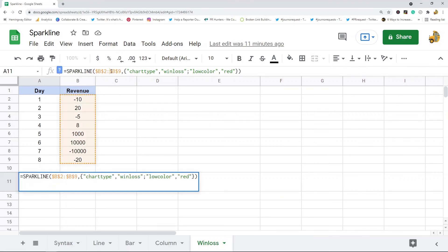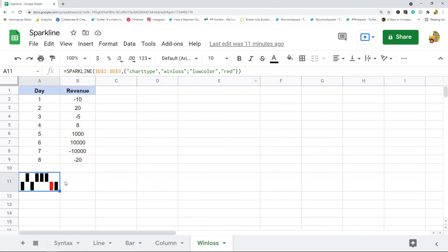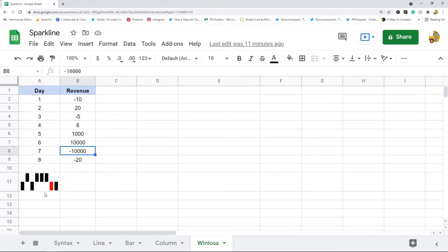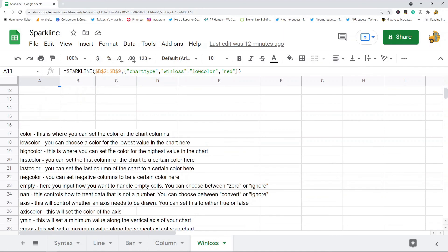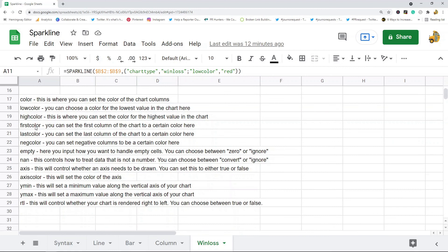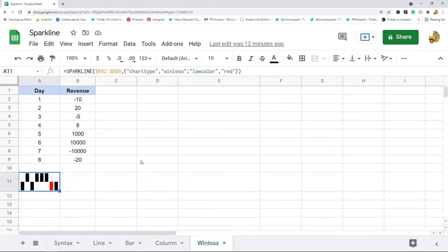In this formula I have the range that contains my data, the chart type option set to win-loss, and then I have this low color option set to red just so you can see what the lowest value from my data is. The win-loss chart type has the same customization options as the column chart type: color, low color, high color, first color, last color, negative color, empty, not a number, axis, axis color, y min, y max, and right to left.